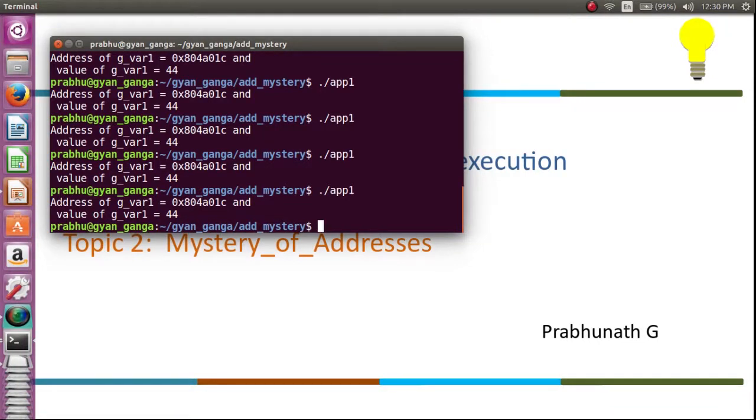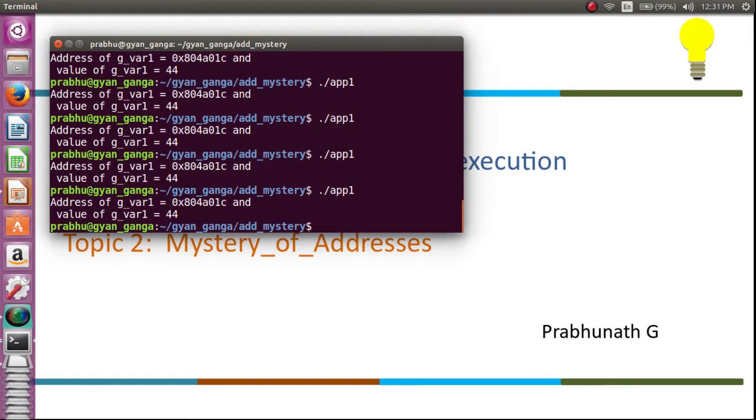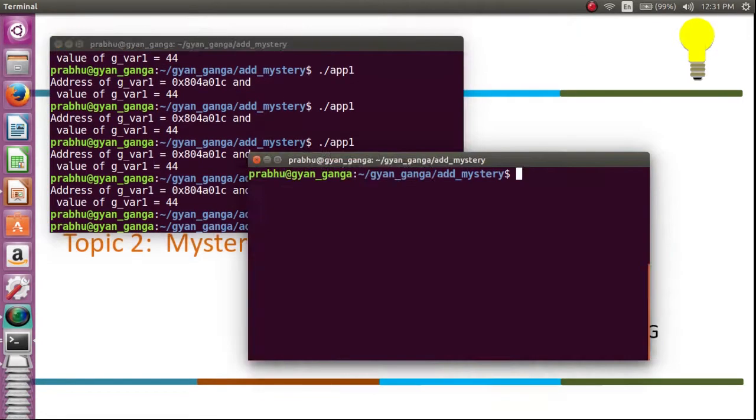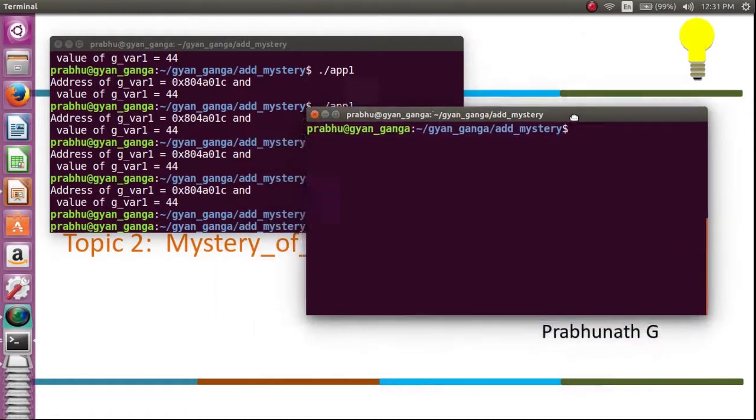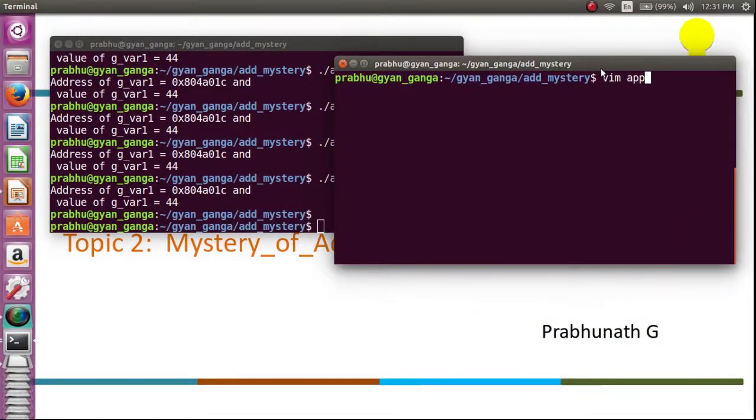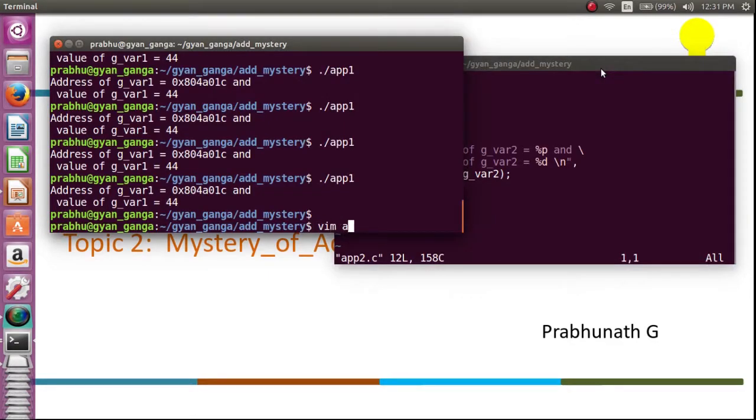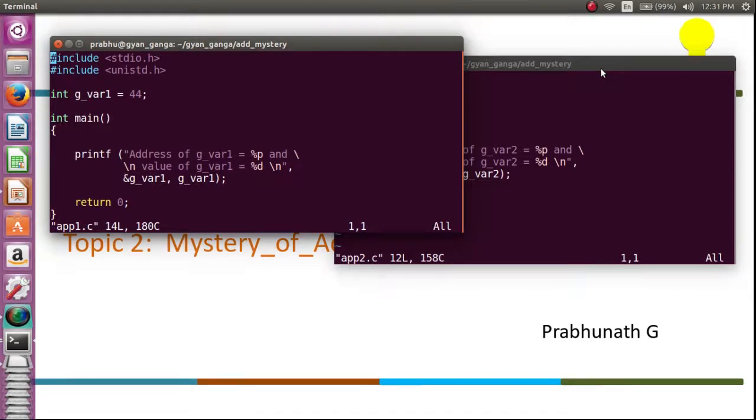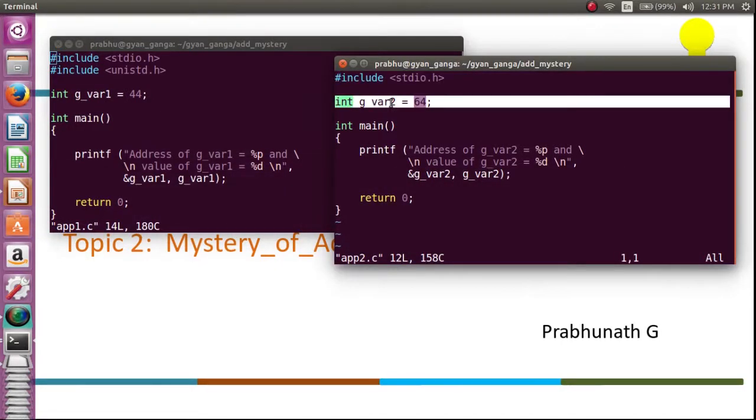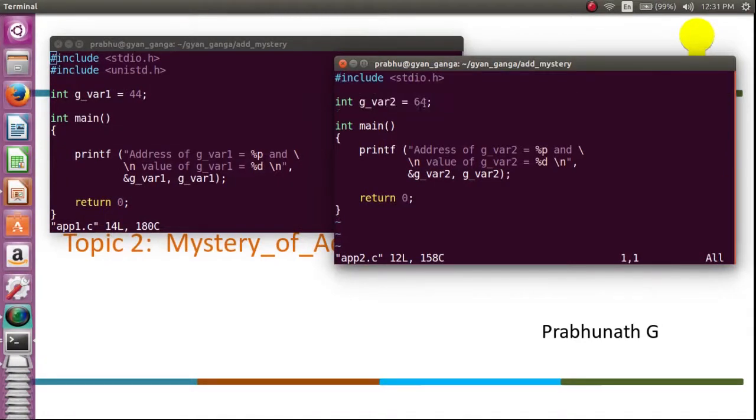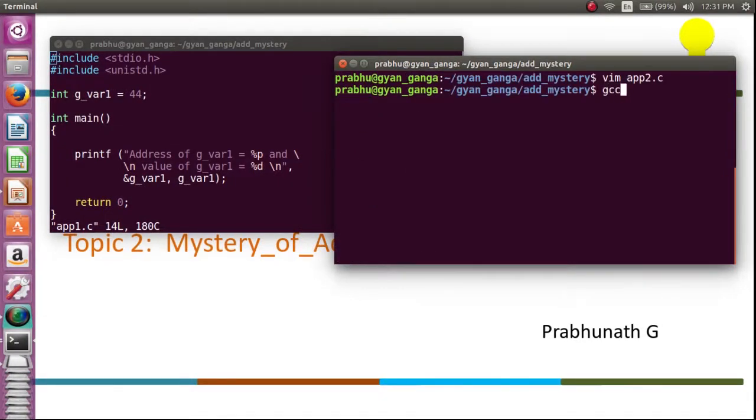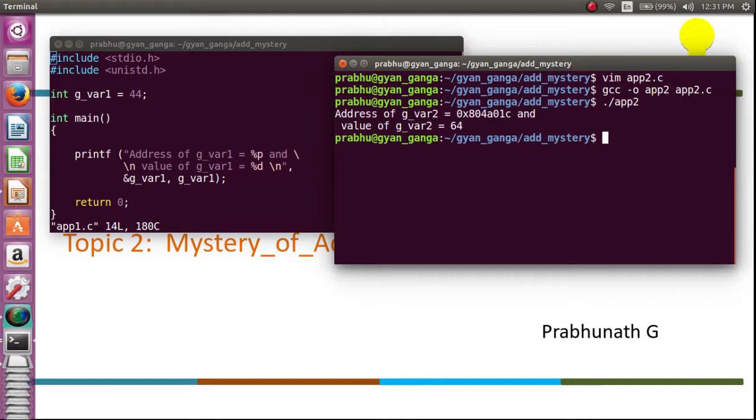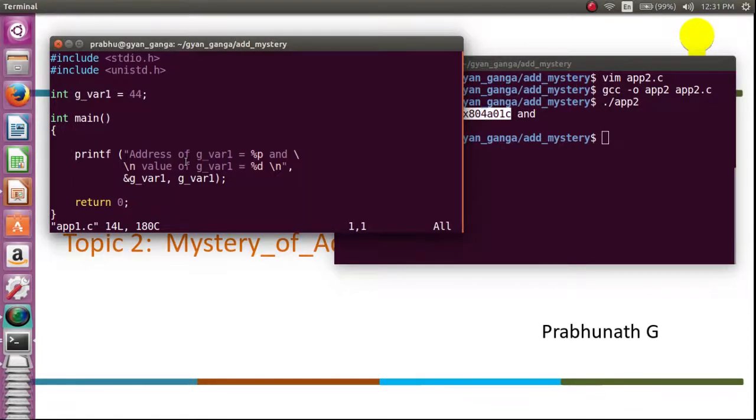Is the kernel allocating the same memory for the application? Could be possible. Now what I do is I will open one more application called app2.c, exactly the same application with the change in the variable g_var1 initialized to 64 and just printing the address, exactly what I have done earlier.